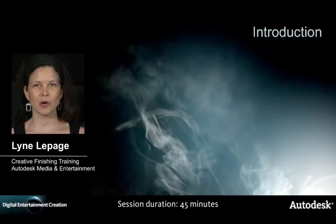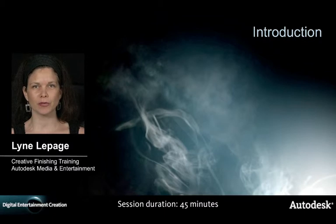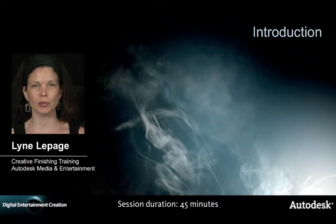Welcome to this Smoke on Mac Endzone session. My name is Lynn Lepage and I'm with the Autodesk training team. Today you will have the opportunity to try the most powerful editorial and finishing software for yourself. Before we start, I would like to briefly introduce what Smoke is.